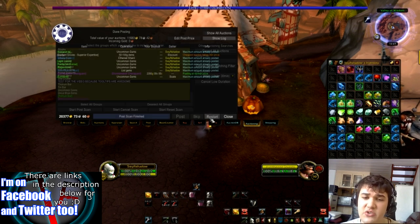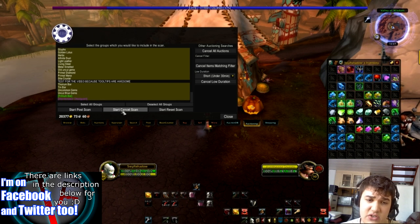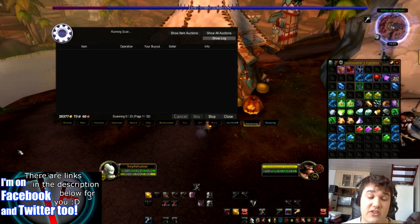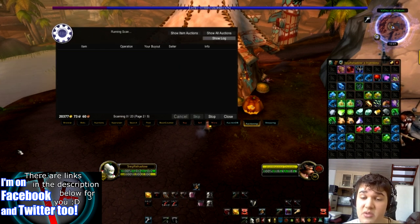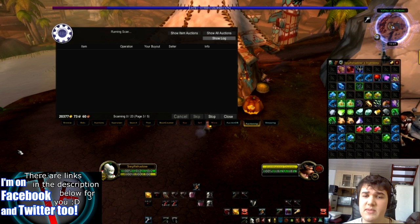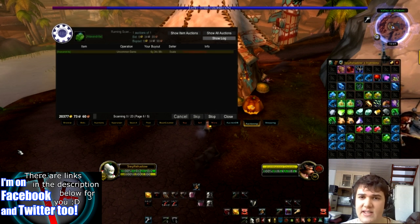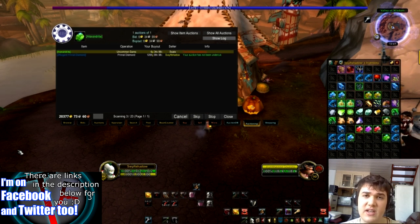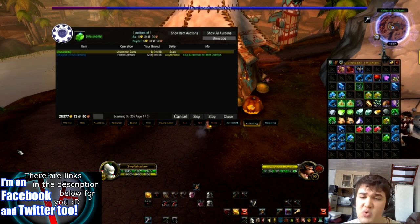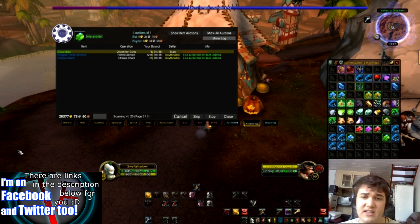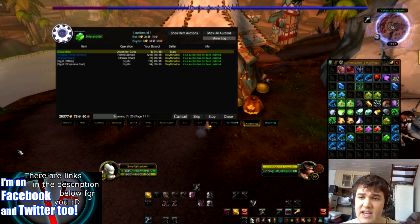And you can do the same thing with cancelling. If you start a cancel scan, you also have to do the exact same thing as with the post scan, except now it's going to be cancelling the auctions and it will be saying: you've been undercut on this, you haven't been undercut on this. It's busy scanning everything now.